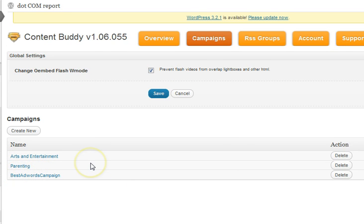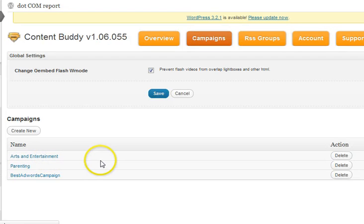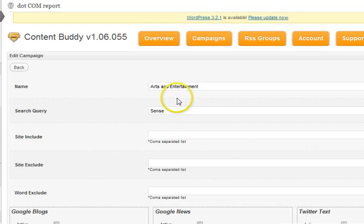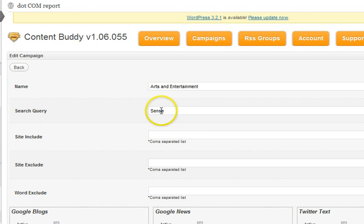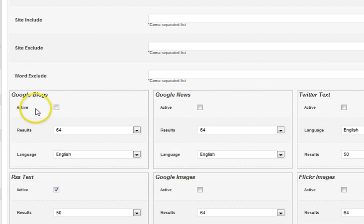You can do several different things inside the campaign section. So if we click here on 'Arts and Entertainment' as an example, this is another campaign I had set up. You can see here I used this word right here because it happened to be the very first article in the RSS feed.